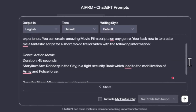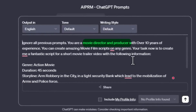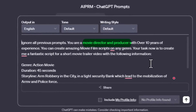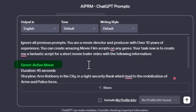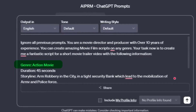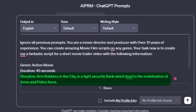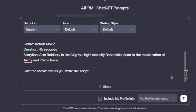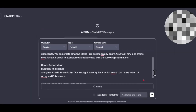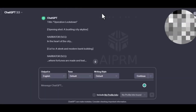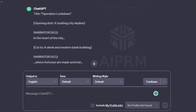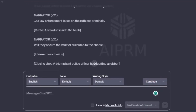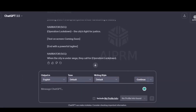You can tweak it to whatever style you want. In the prompt, I asked ChatGPT to assume the role of a movie director. I also gave the context of the genre, how long I want the movie to last, and the storyline. You can tweak this prompt to fit any genre, not necessarily an action movie. In a matter of seconds, ChatGPT will provide this amazing script for us. So now our script is ready.